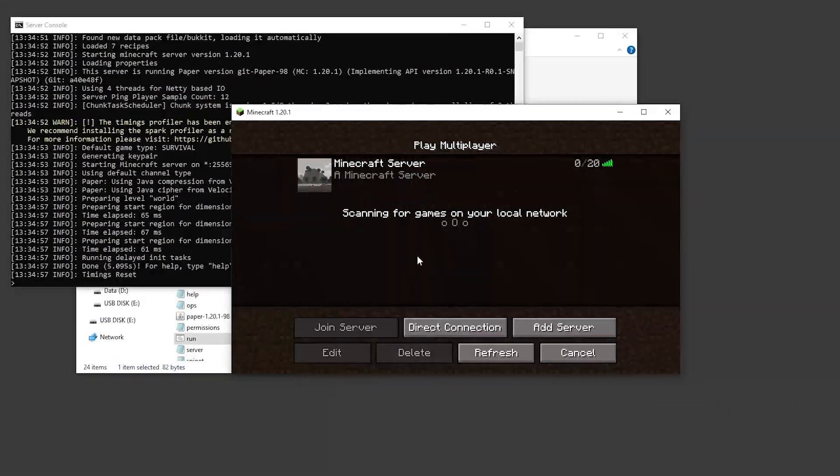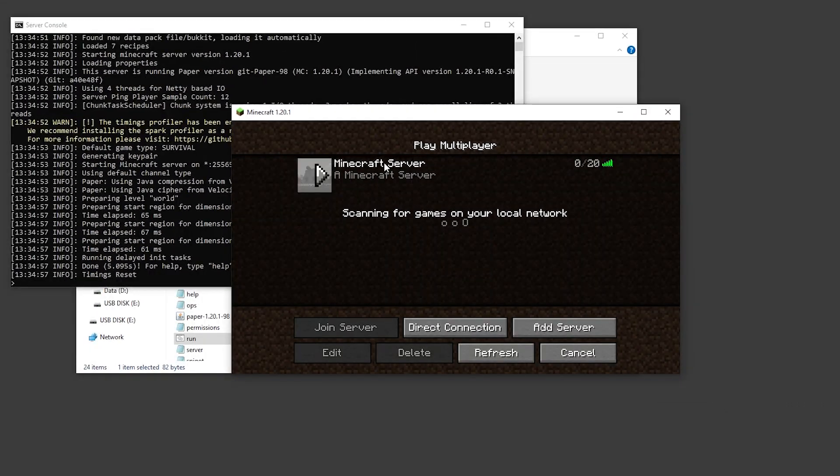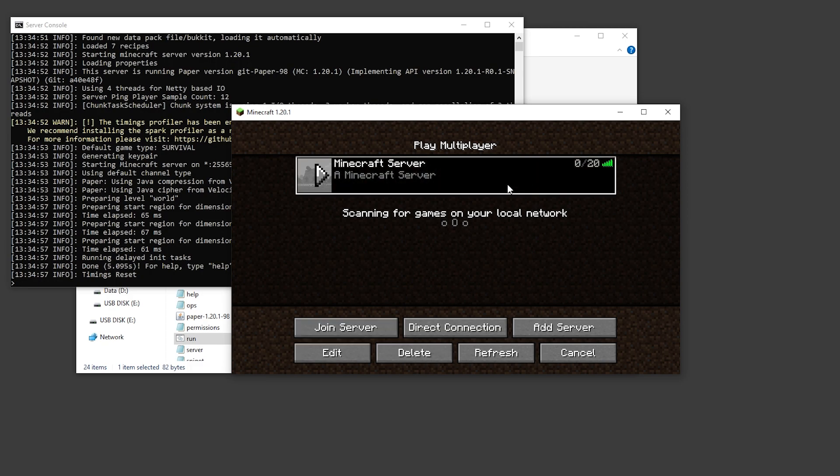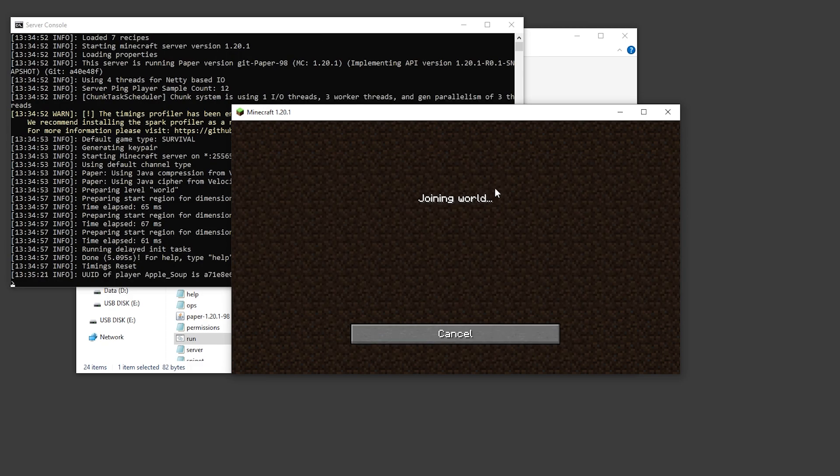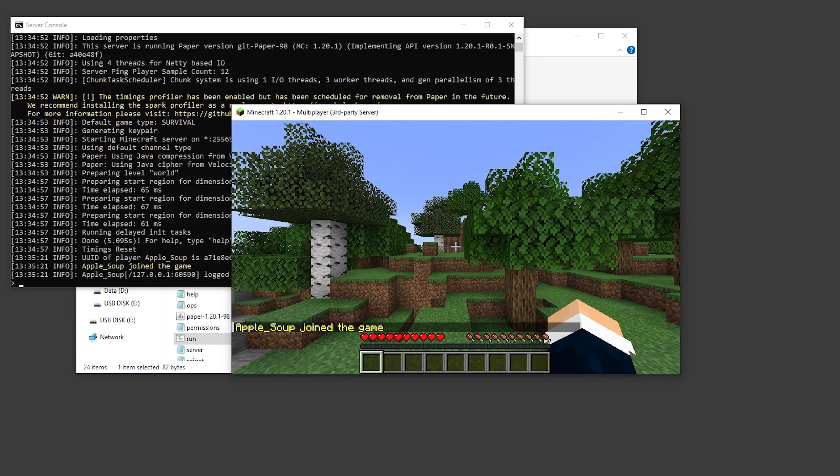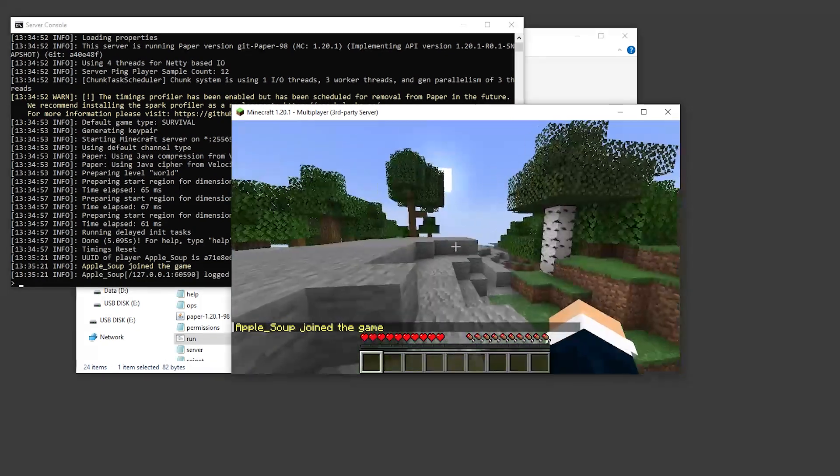If we click done, you'll see our Minecraft server appears with the message of the day, a Minecraft server. We can actually log into the server and walk around.